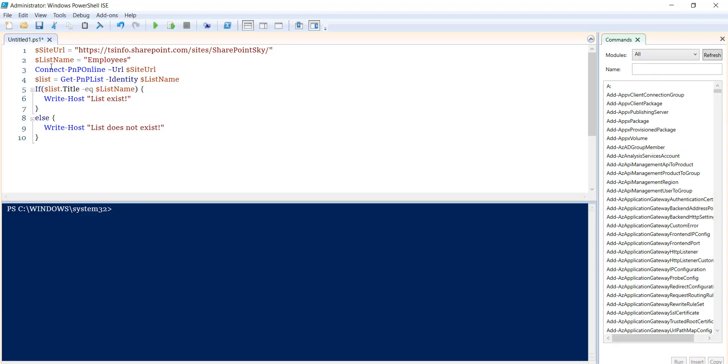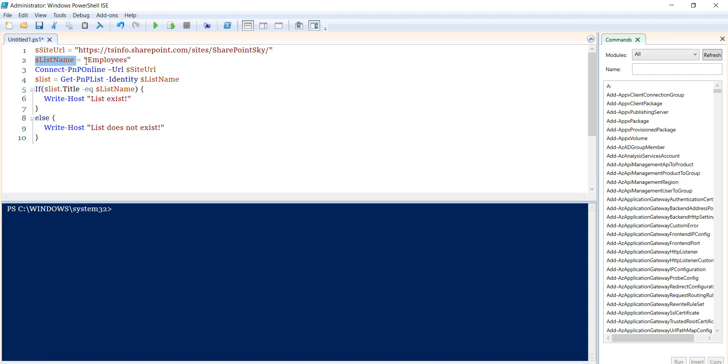So what it will do is I have taken a variable where we have the site URL, same with list name. The list name is the list title. And then you can see here we are connecting to the SharePoint site, and this is the command that I have used: Get-PnPList identity, and then the list name.